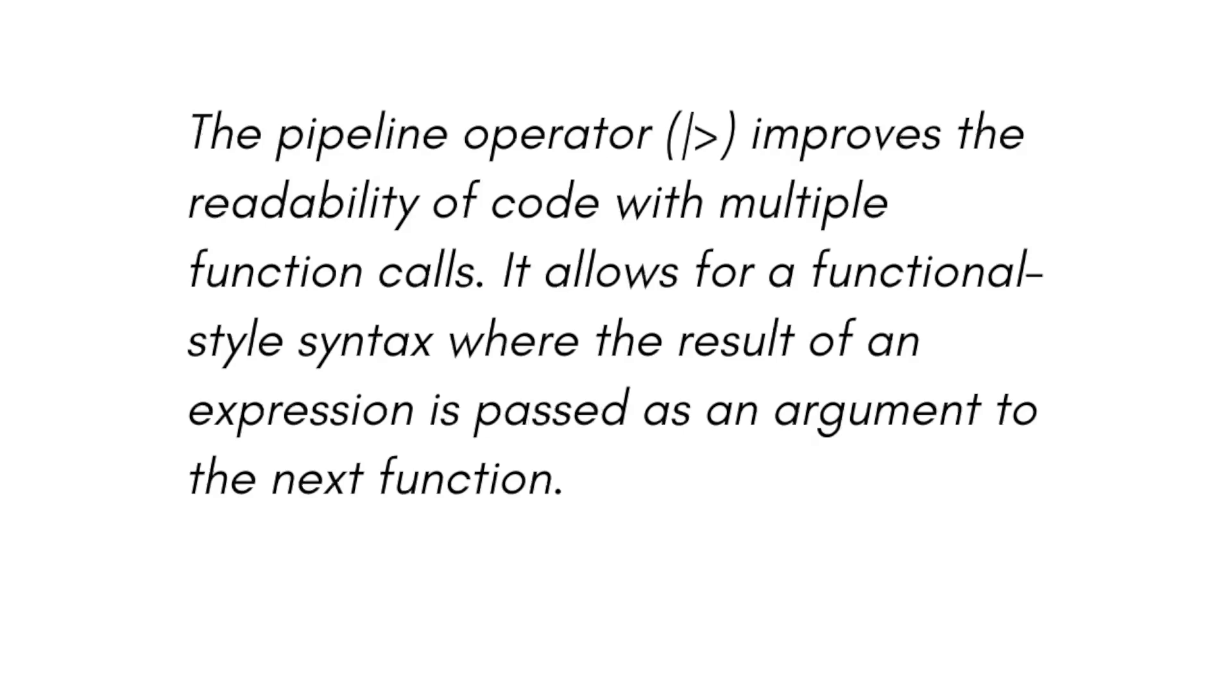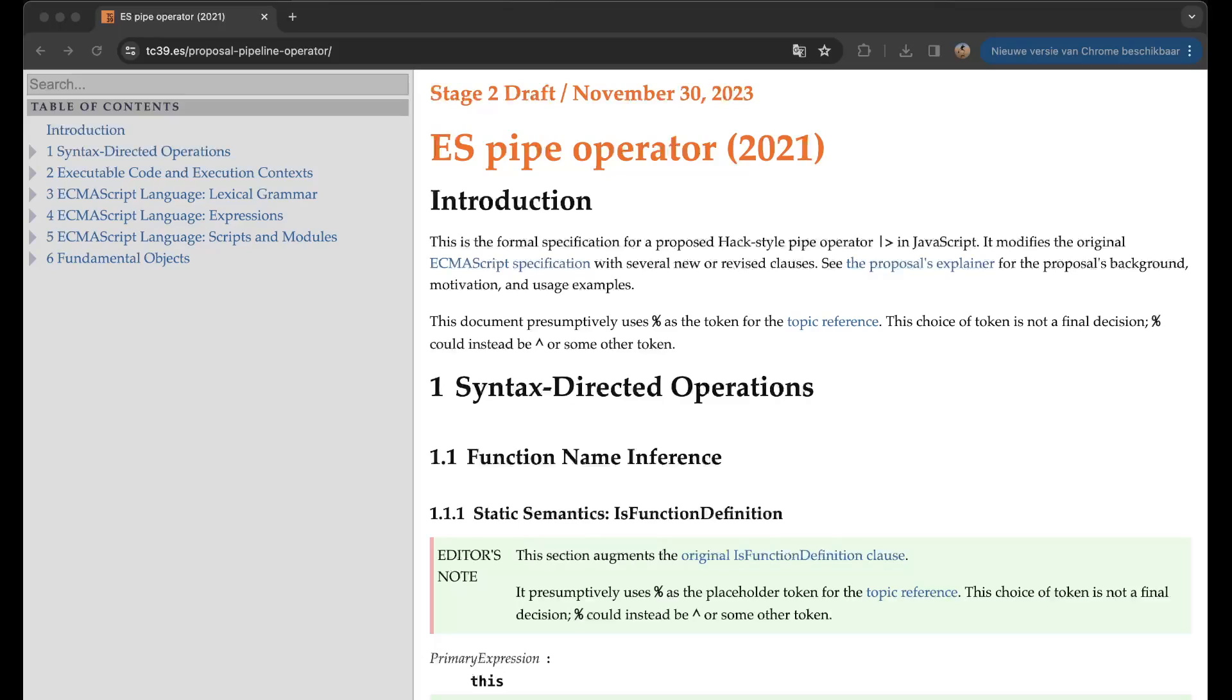It's always nice to read some papers on how such a thing comes into place for ECMAScript language. They have these stages - four stages - where they write down what the syntax would be, and you can follow along. In this case it's stage two draft from November 13, 2023.